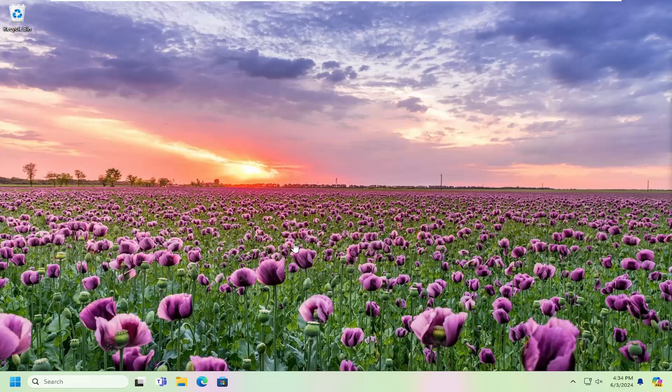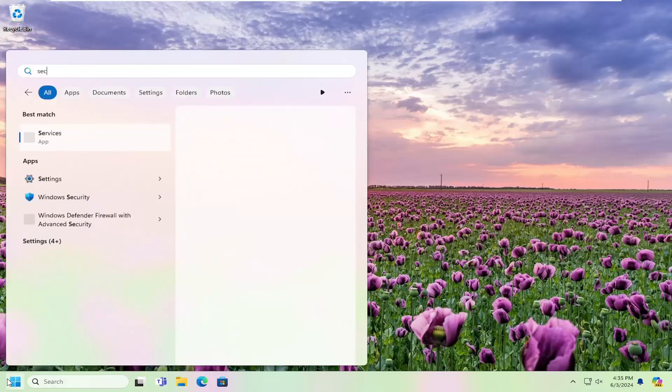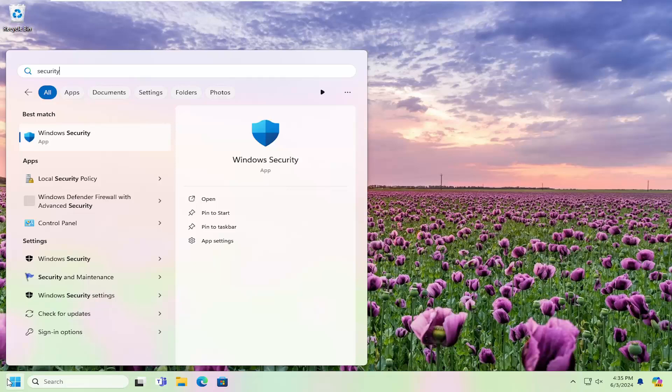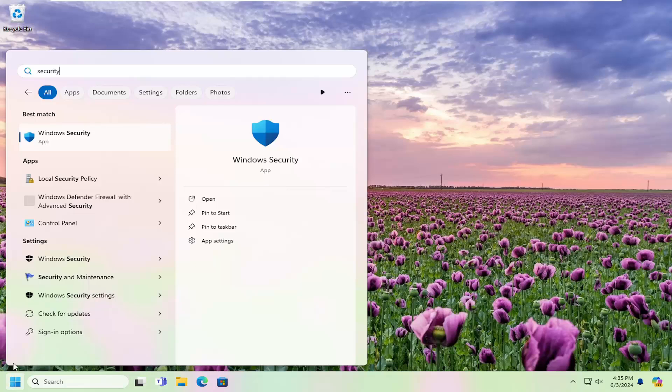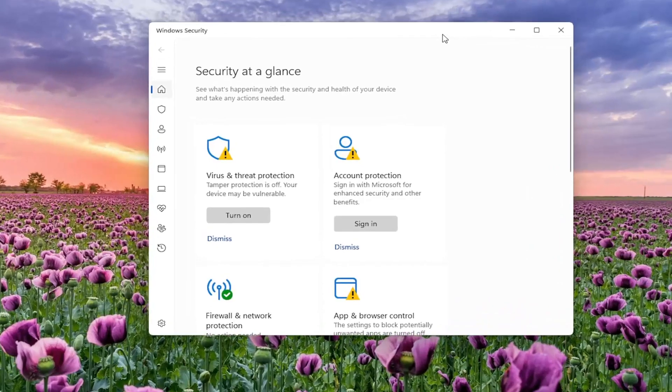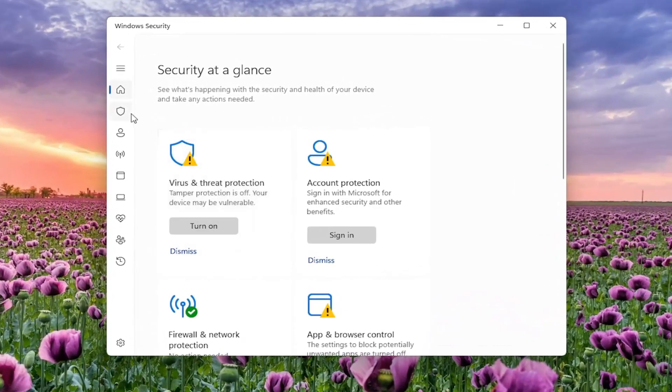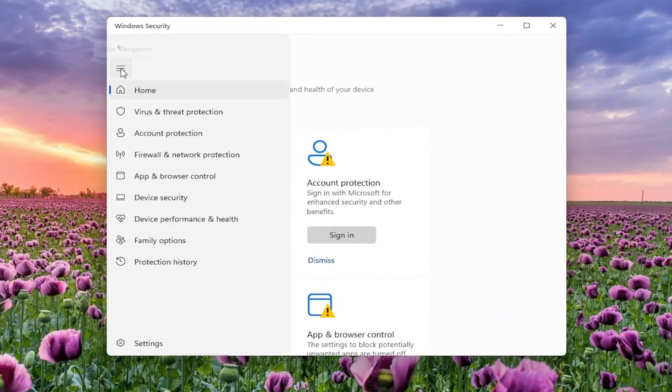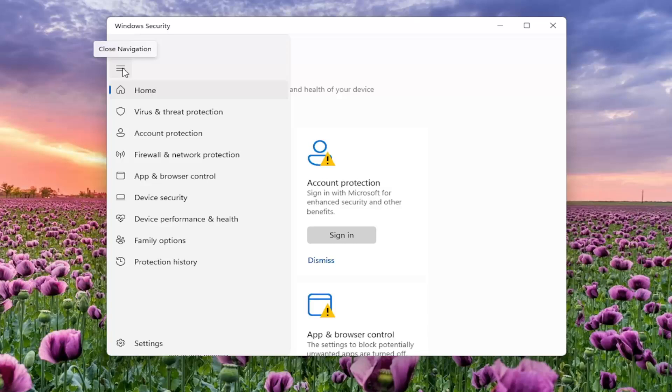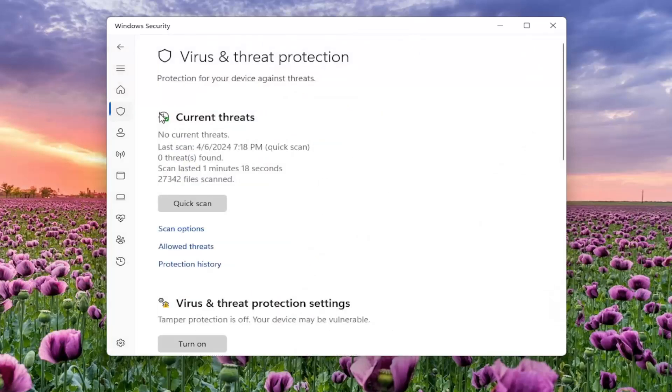Let's go ahead and jump right into it. So all you have to do is open up the search menu and search for security. Best match should come back as Windows Security. Go ahead and open that up. And now on the left side, you want to select the three-lined icon to open up the navigation menu and select virus and threat protection.